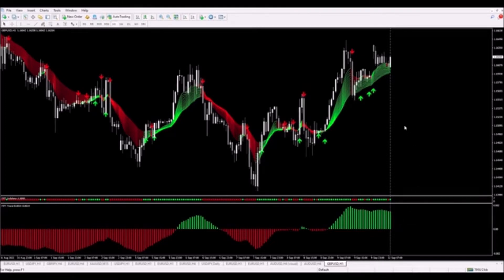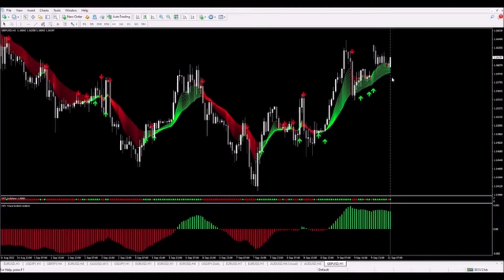What we need now is for one of the green arrows to appear under the current candle. If that happens, I will get into a long trade. I'm going to pause the video and get into the trade if I get that signal.